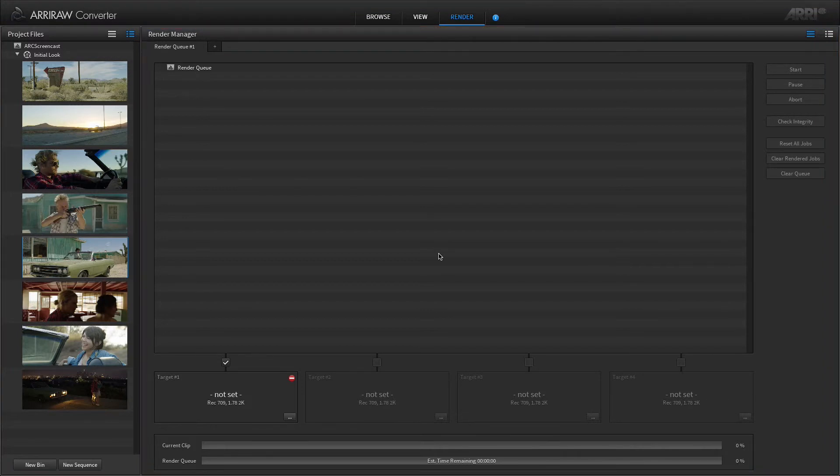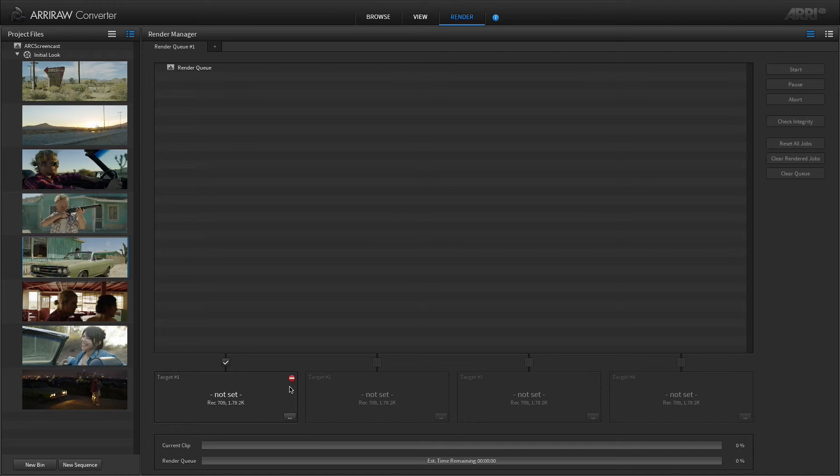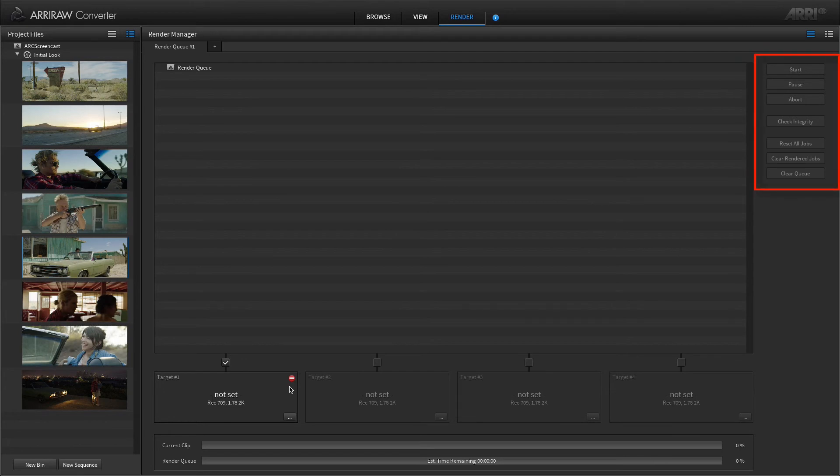Before you have set up all necessary parameters of a render target, the status of this render target will show the stop symbol. Once all parameters are properly set up and the render queue contains some clips, you can control the render process with the buttons on the right hand side of the render manager area.